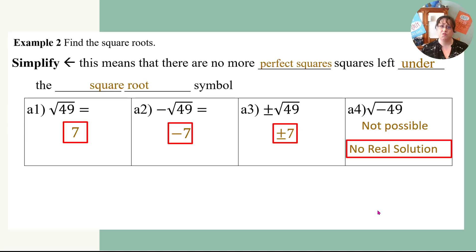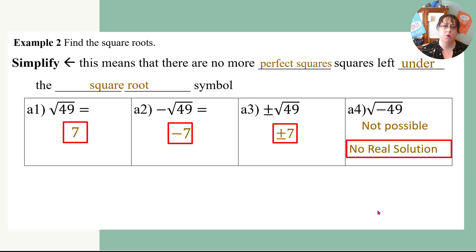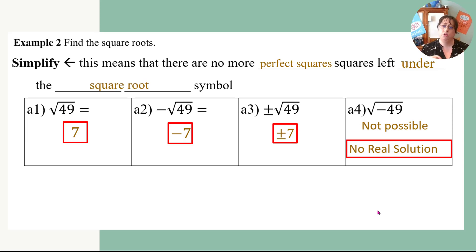Pay attention to those four different scenarios that all might have the same exact number: one is going to be positive, one negative, one positive-and-negative (±), and one is no real solution. This is a really important one — when you go to your focus notes, put a big highlight around it and make some good annotations.